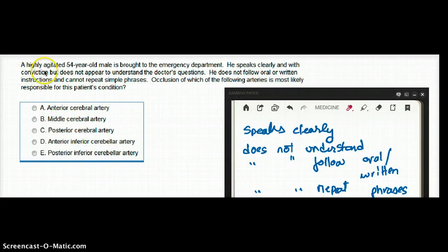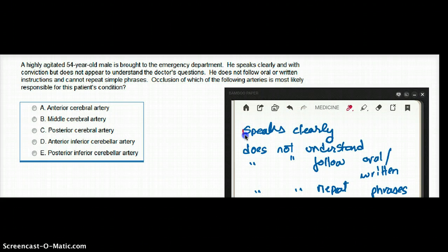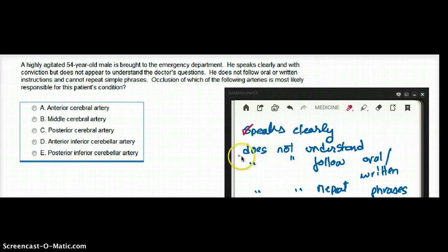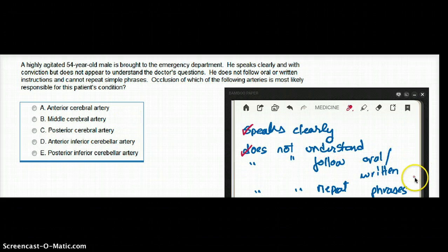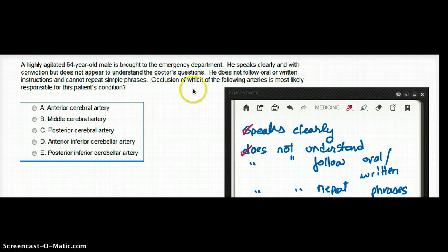This question deals with a highly agitated 54-year-old man brought to the emergency department. He speaks clearly with conviction but does not appear to understand the doctor's questions. He does not follow oral or written instructions and cannot repeat simple phrases. Occlusion of which of the following arteries is most likely responsible for this patient's condition?